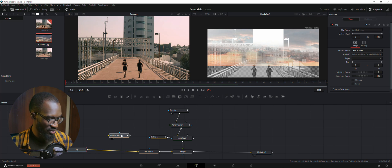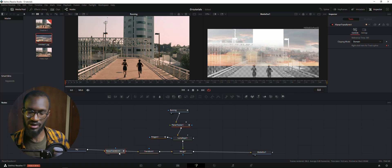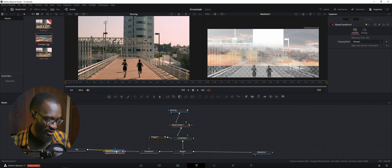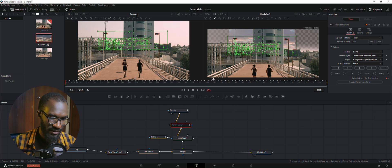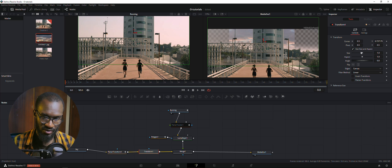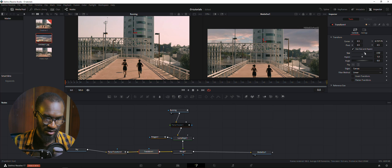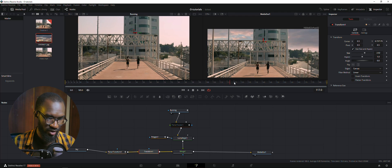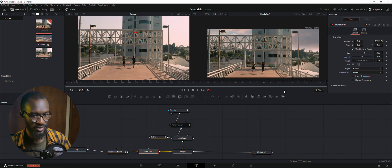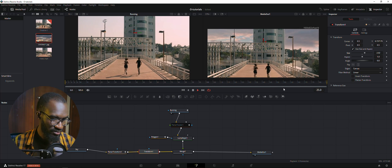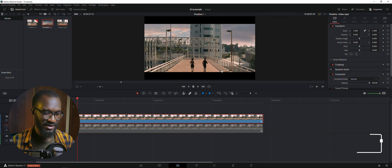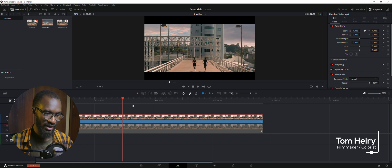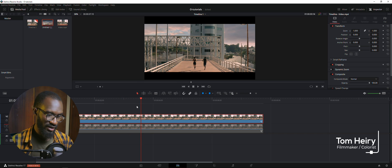We're going to bring the planar transform into the node graph. When you drop it, hold Shift so it connects properly. The sky is very small at this point, so using our transform node we'll bring the size up. Now if we play both the footage and sky together, you can see how smooth it is. The sky is now wall-tracked and moving perfectly along with the footage.